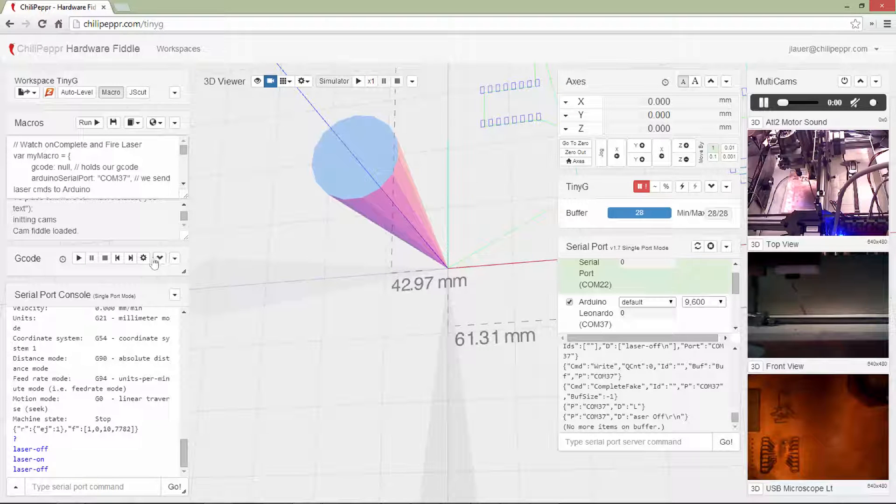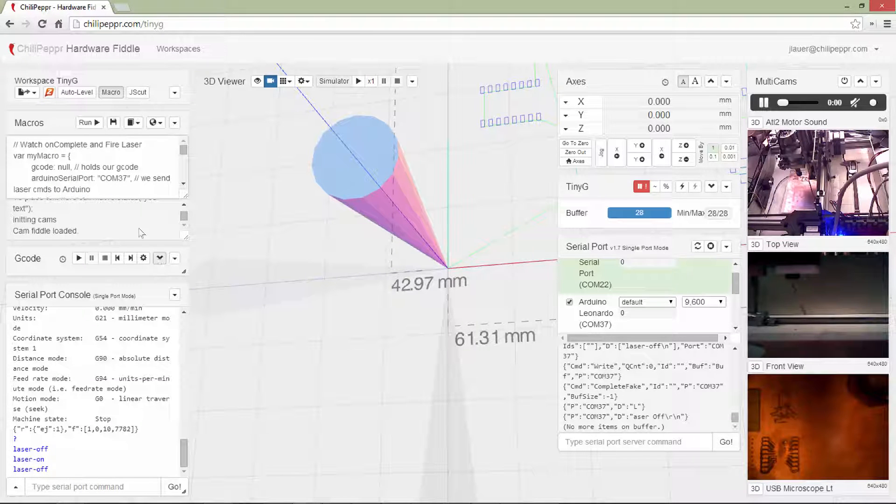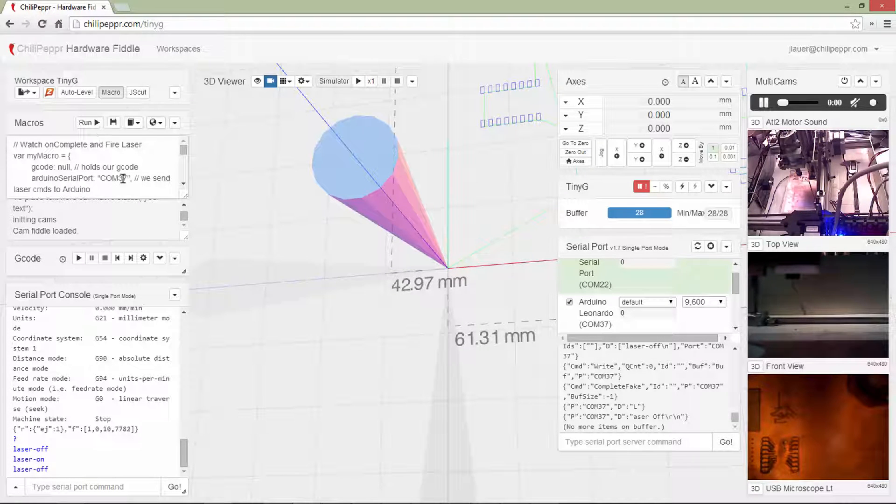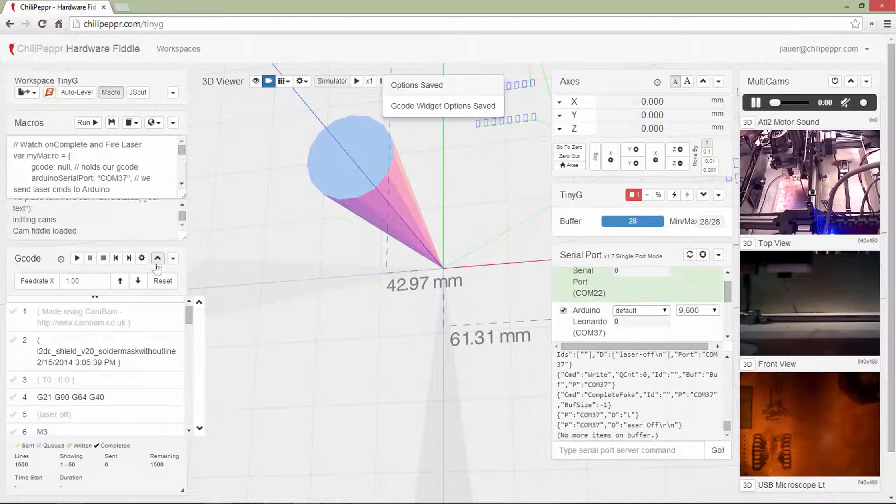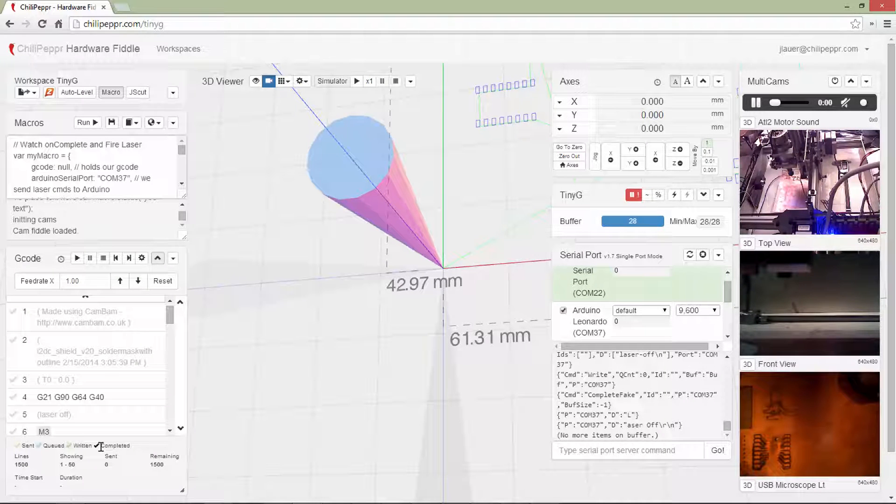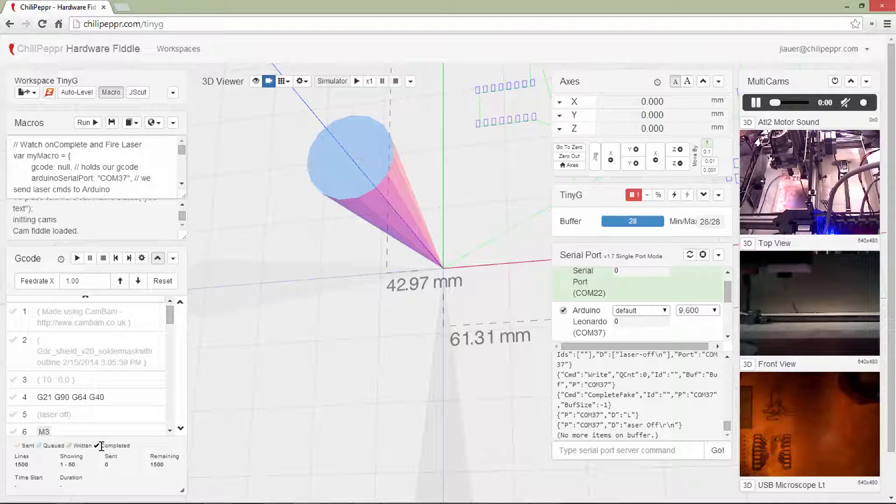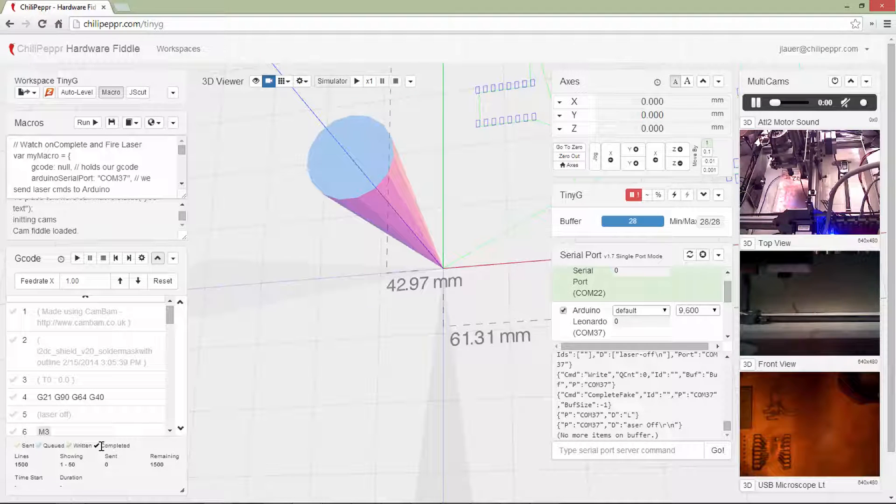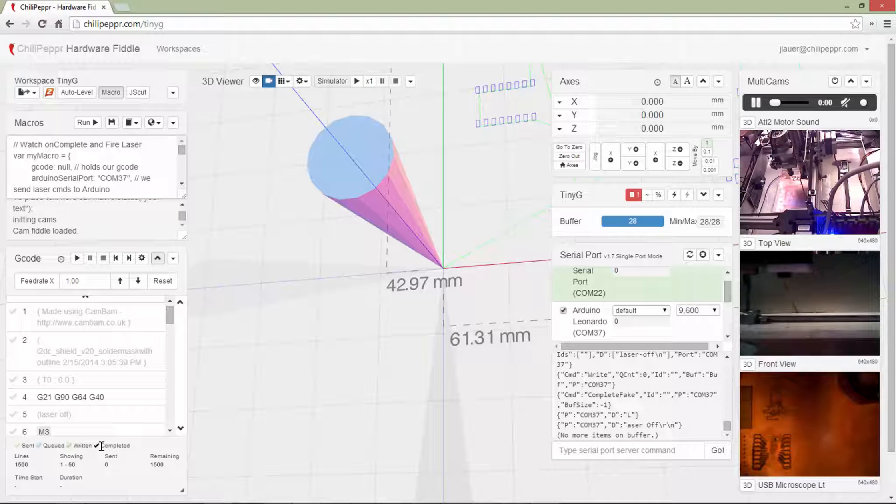and I'll show you what the on complete is. The on complete is this little black check mark that comes back from the Serial Port JSON server now once that command is queued right into the CNC controller. And in my case, right into the TinyG.